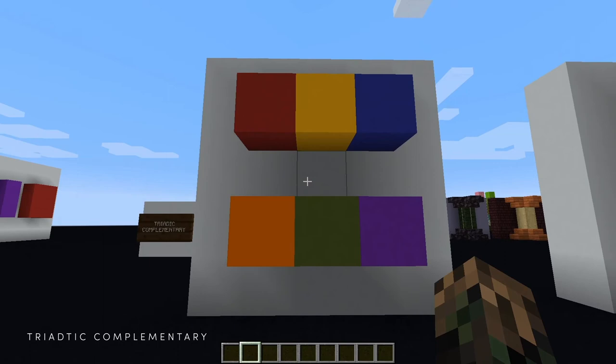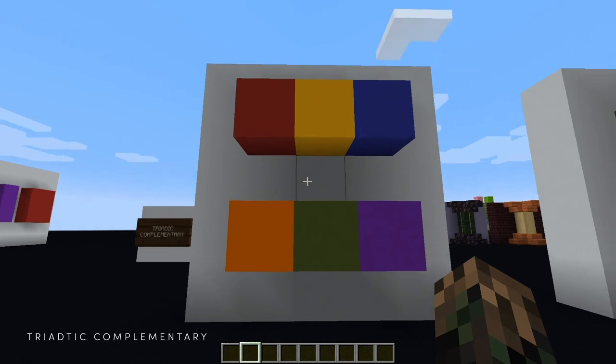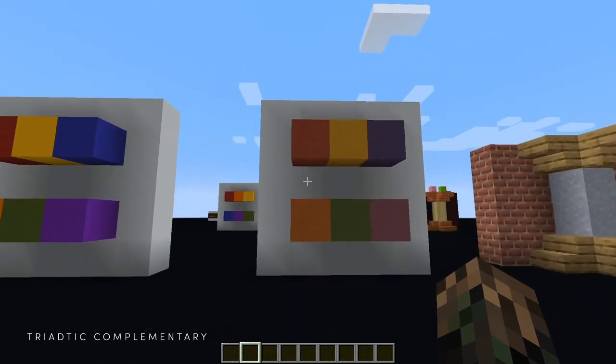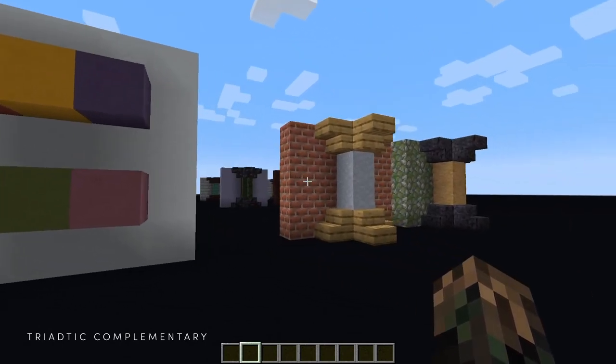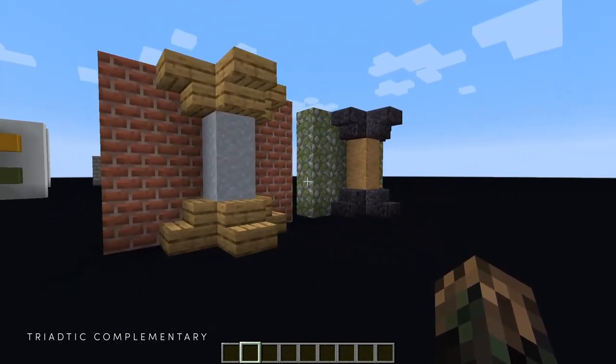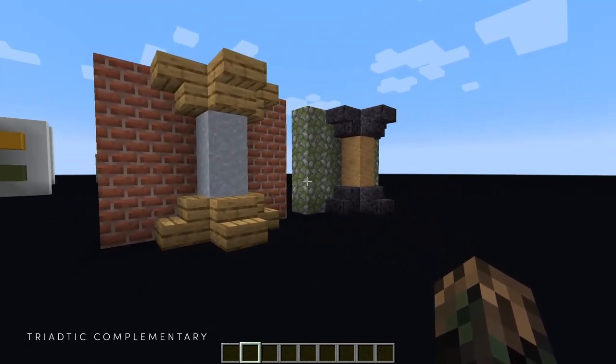Any colors you want to pick between those, as long as they fall kind of on those thirds, will work. The terracotta version is toned down a little bit, and here are a couple of examples.